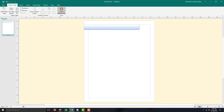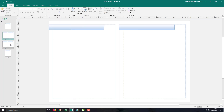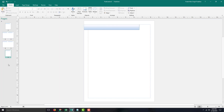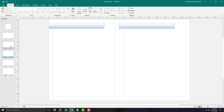If I were to close the Master Pages, you can see that this design has been applied on all of the pages. And if I were to insert another blank page, you can see that all of the new pages have the design that is included in the Master Pages.